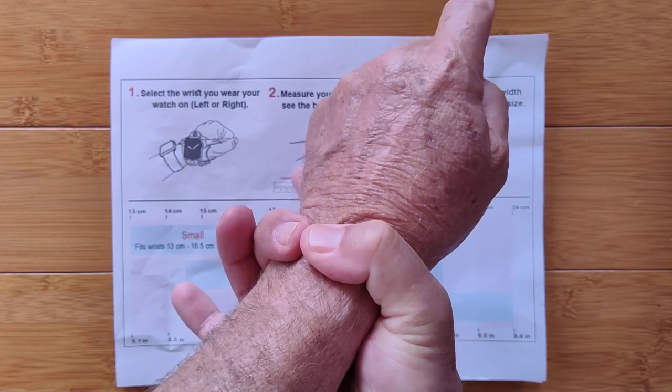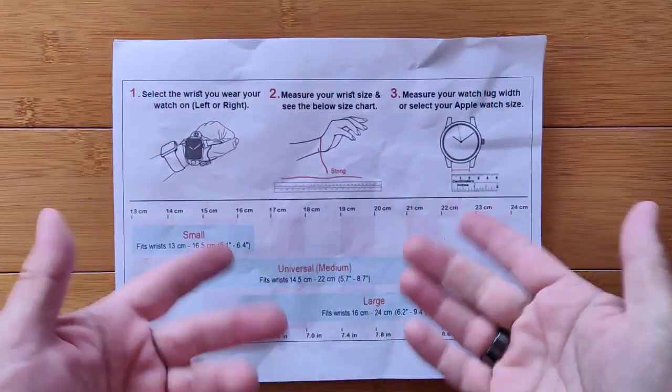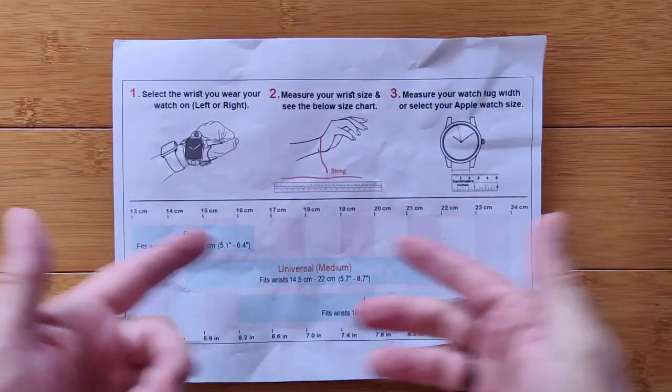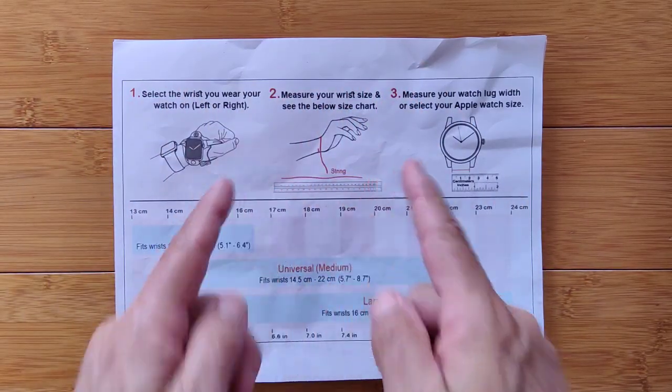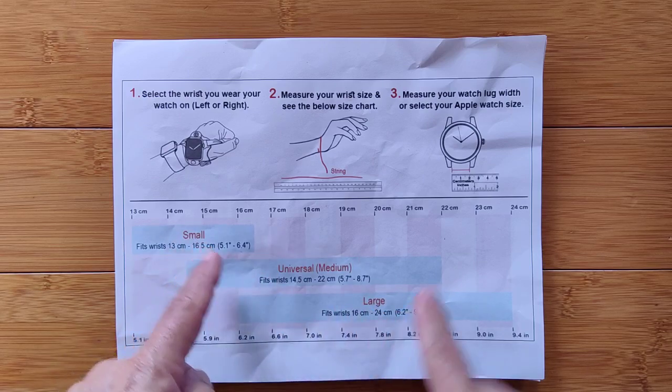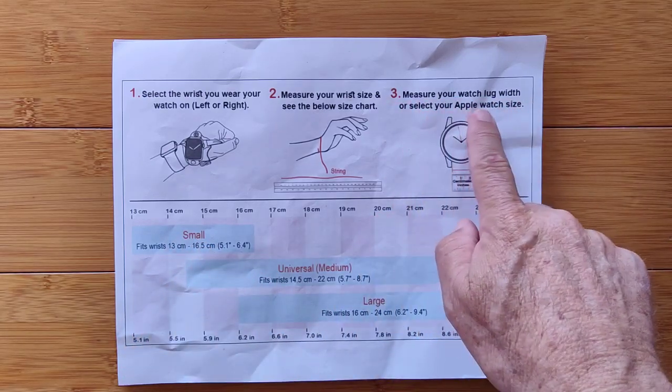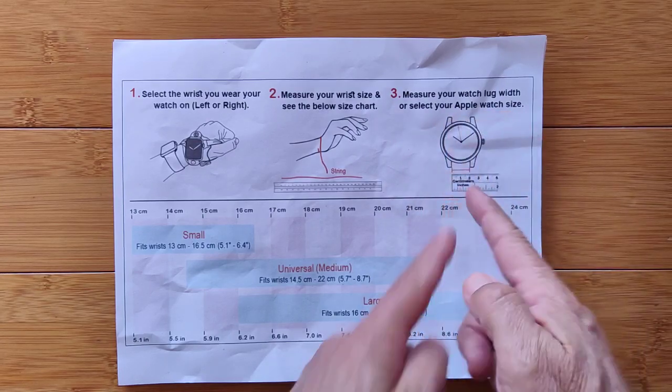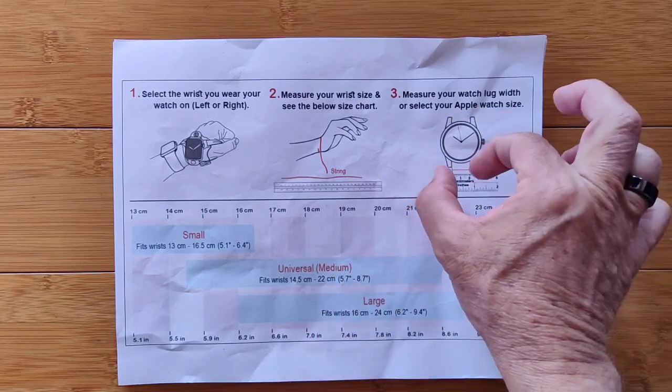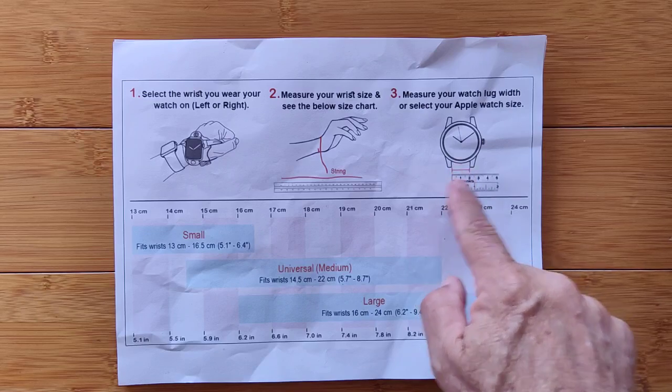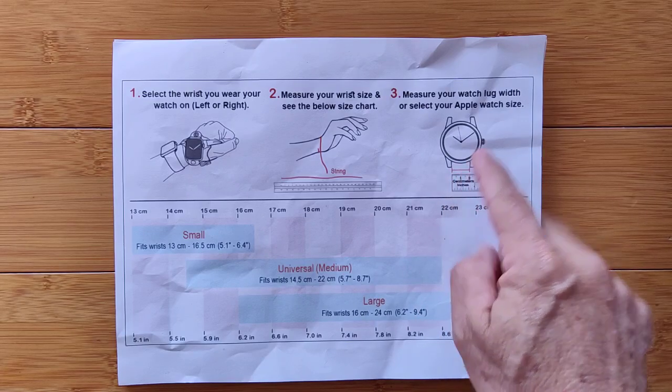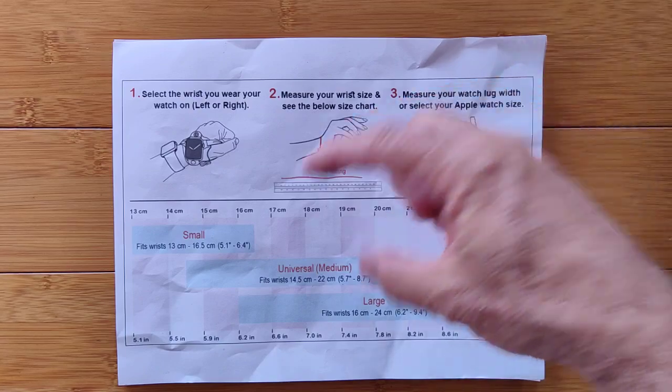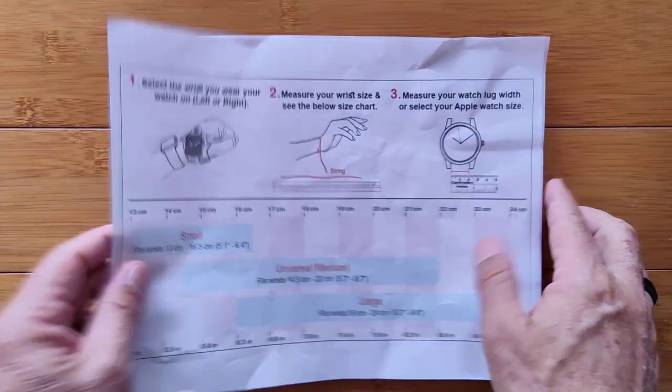Most folks will be right here between 14 and a half and 22 centimeters, which is 5.7 to 8.7 inches. For your information, my wrist is 7 inches around. So I'm medium in the medium, right in the medium. So you got which wrist you're using. You've got your length. You've figured out which one you're going to purchase. And then you want to measure your watch lug width or select an Apple Watch size. That's the distance here where the pins go in.